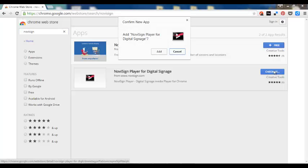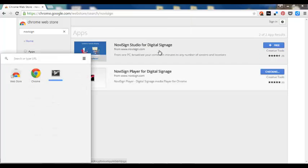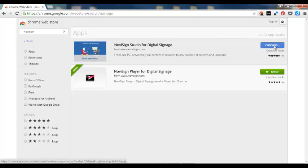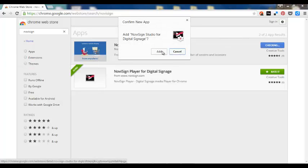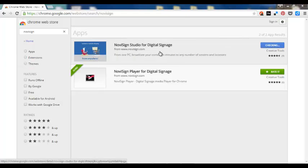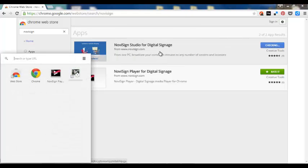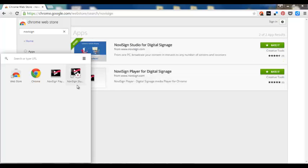I click this button, then I need to add it. Now it has been added. I do the same with the Studio, click the Add button and there it is.